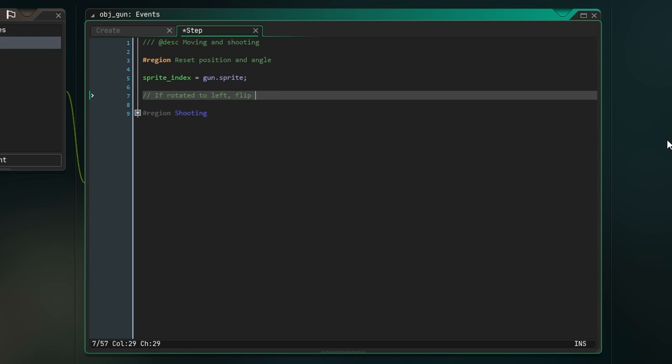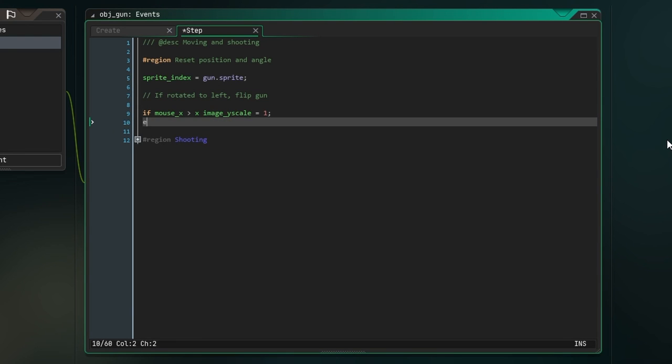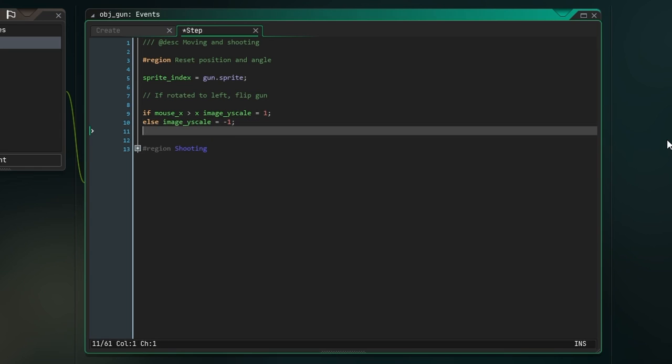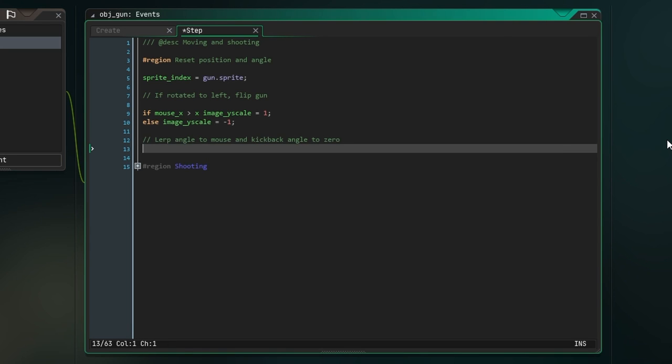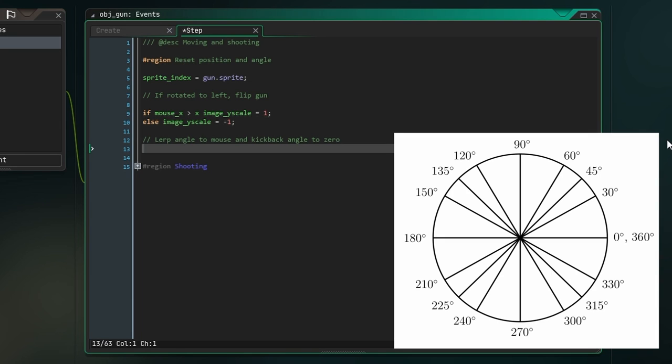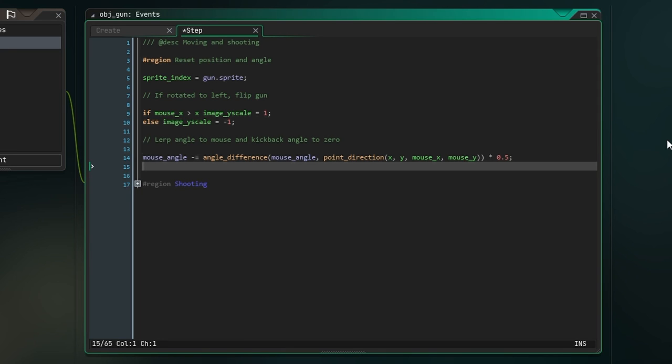Next, let's write a bit of code to flip the sprite vertically if the gun is rotated all the way over to the left. To do this, we just say if the X position of the mouse is greater than the X position of the gun object, set the Y scale of the image to one. Otherwise, set the Y scale of the image to minus one. Now we want to update the two variables we created before. To make our gun rotate smoothly, we need to do some tweening, which is where we use some math to change a value smoothly over time. In GameMaker, normally we use lerp function to do tweening, but when we're dealing with angles which treat zero and 360 as the same angle, we need to use another method. All we'll do is write mouse_angle minus equals angle_difference, which just calculates the distance between two angles, which we pass in as arguments. Input the angle we're changing, and then the angle we want to tween to, which is the direction from the center of our gun, which is X and Y, towards our mouse position, which is mouse_X and mouse_Y. Finally, multiply this all by 0.5.